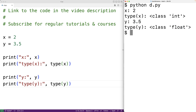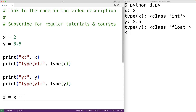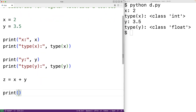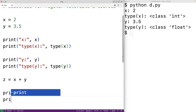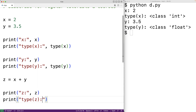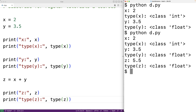If we add these two numbers together and store the result into another variable z, the resulting value is going to have the type float. We'll have z = x + y, then output z and the type of z. When we save and run the program, we get that z has the value 5.5 and the type is float. What's happened here is the value of x was implicitly converted from int to float in order for this addition to occur.